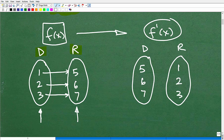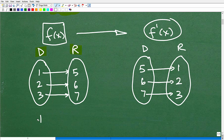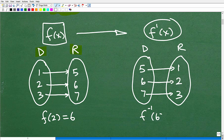So the range {5, 6, 7} becomes the domain of the inverse, and the original domain {1, 2, 3} becomes the range of the inverse. Five maps to one, six maps to two, seven maps to three. So if f(2) = 6 in the original function, then f⁻¹(6) = 2. The inverse function undoes, reverses things — gets us back to baseline.